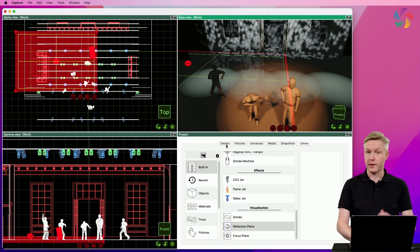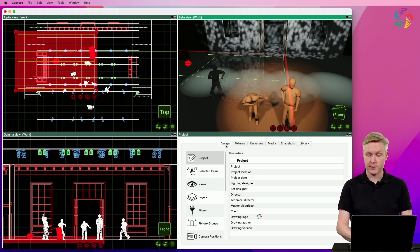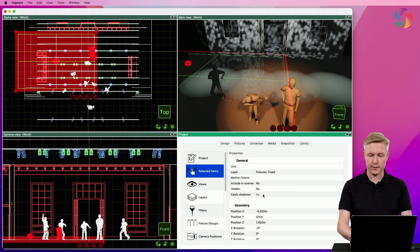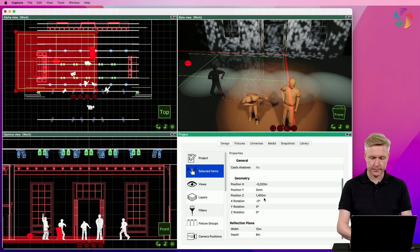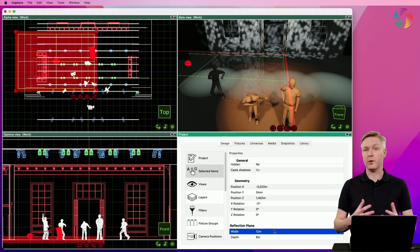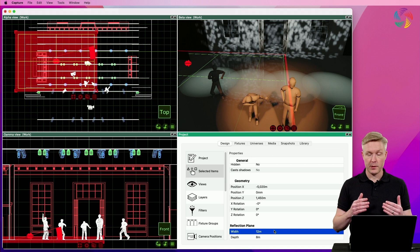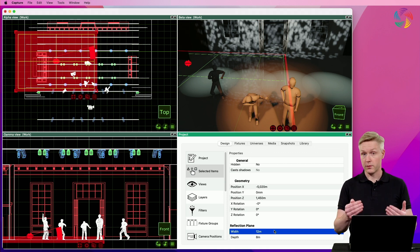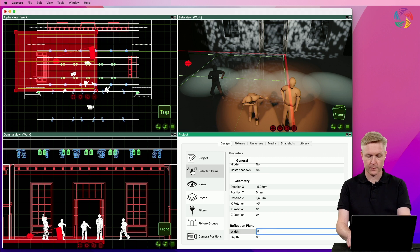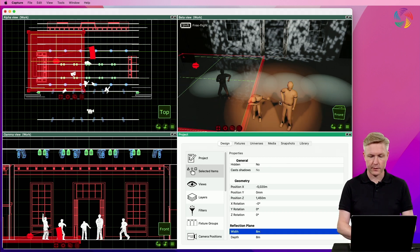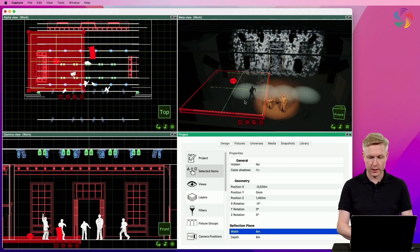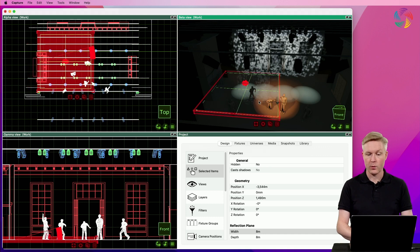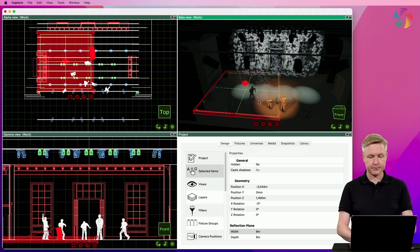We can change the size of the reflection plane under the selected items category in the design tab. Normally you would set it to be large enough to include the entire surface that you want to be reflective. In this example I'm going to make it slightly smaller though, so that you can easily see where it is present and not.